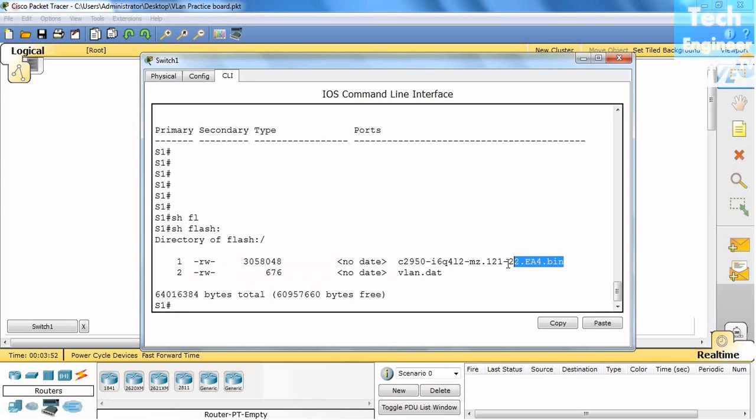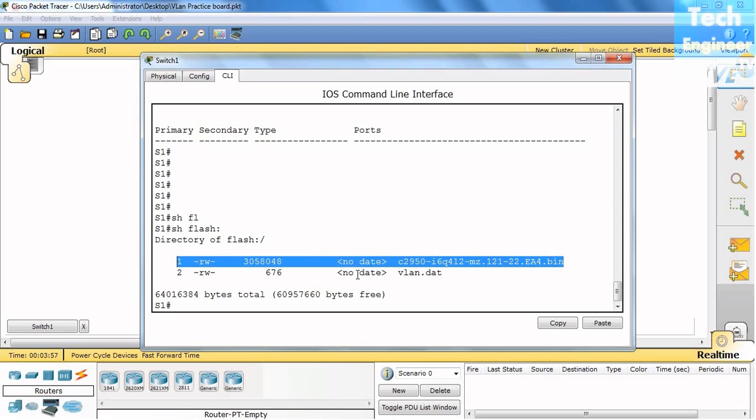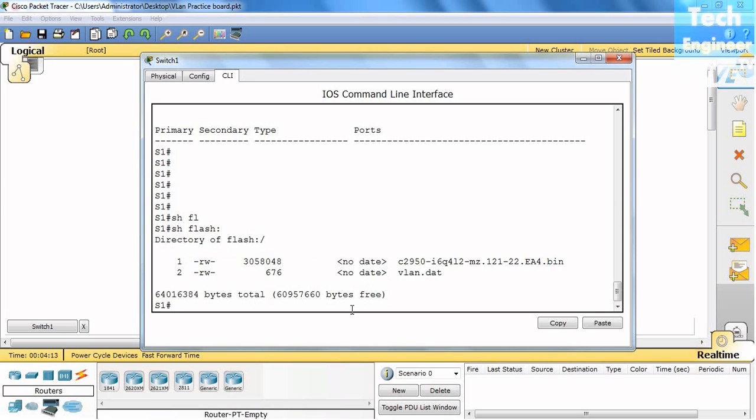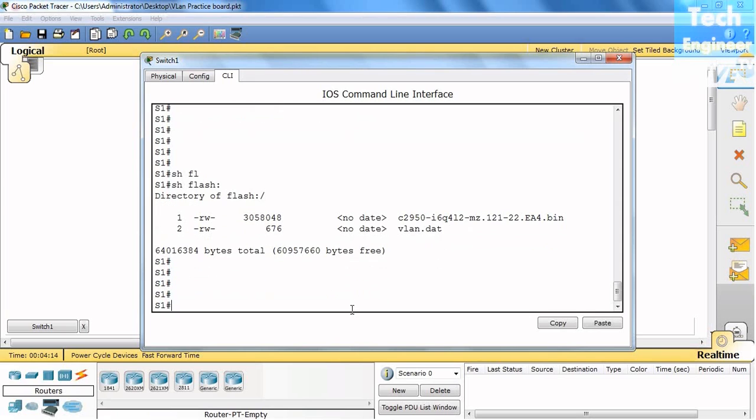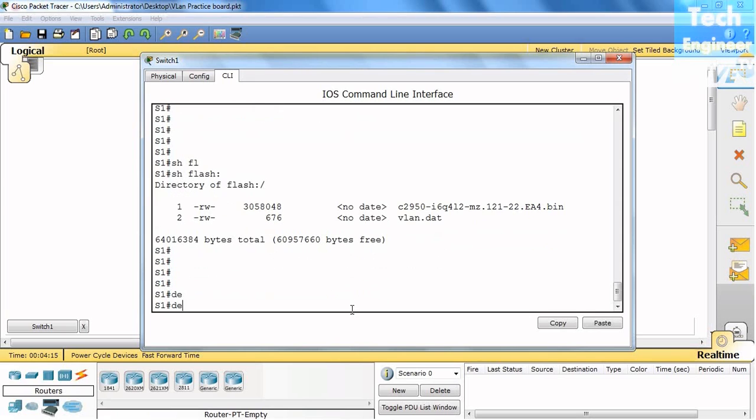If you have some problem with the operating system, you can delete it and restore from a backup with a TFTP server. But currently our plan is to delete the VLAN and not more than that. So the command is delete.